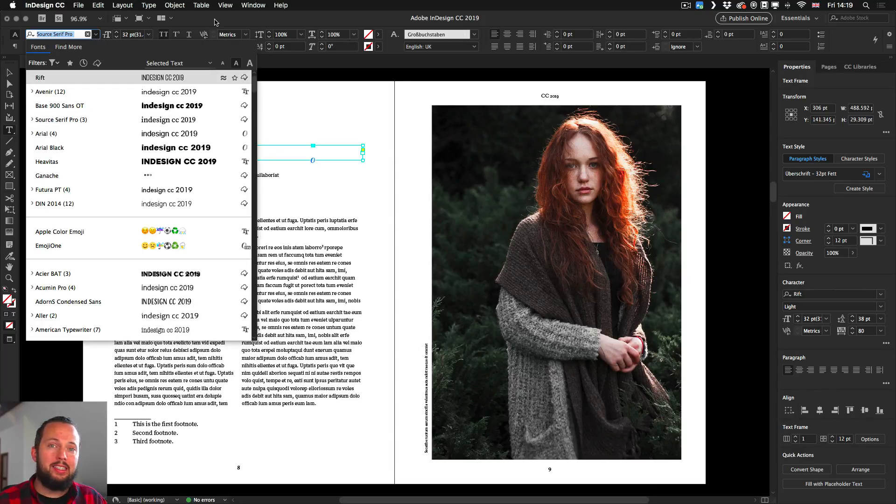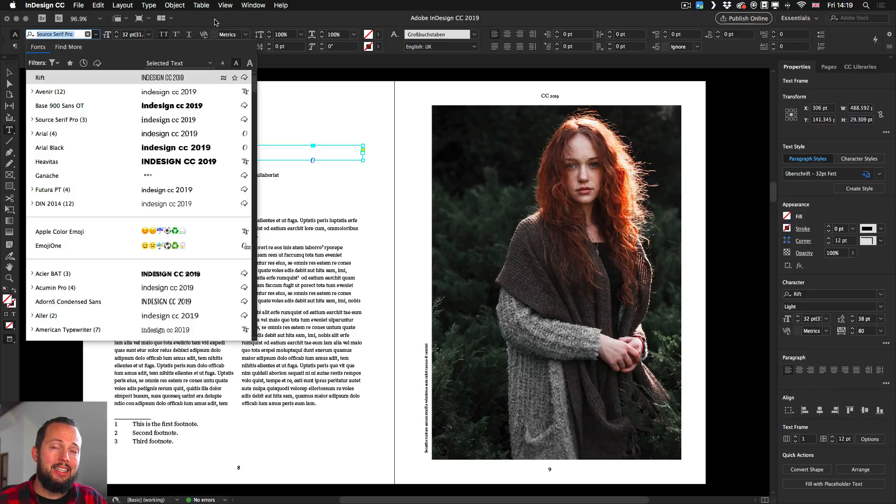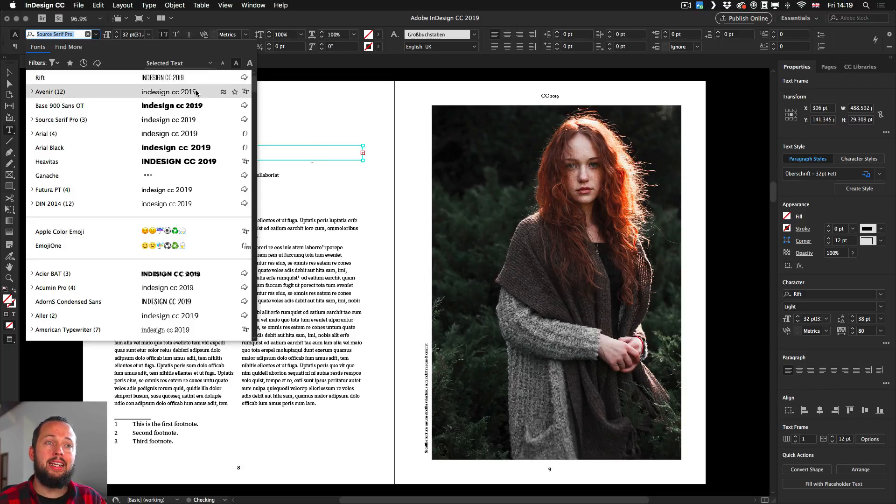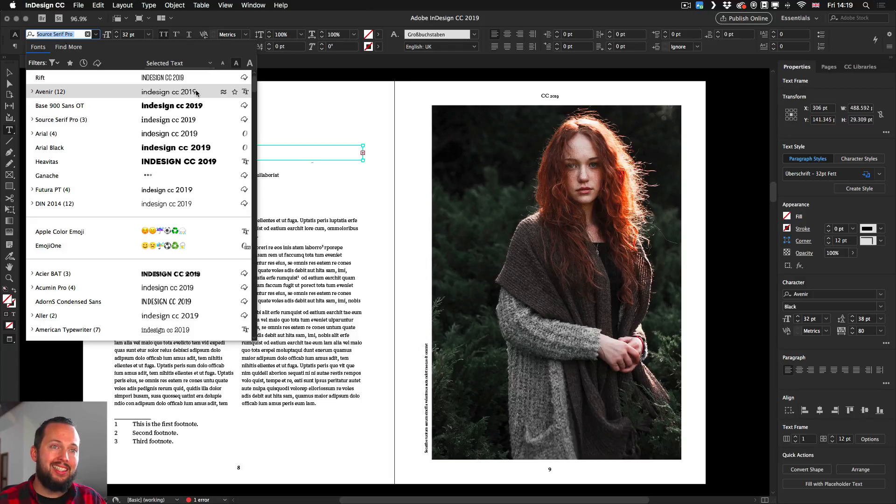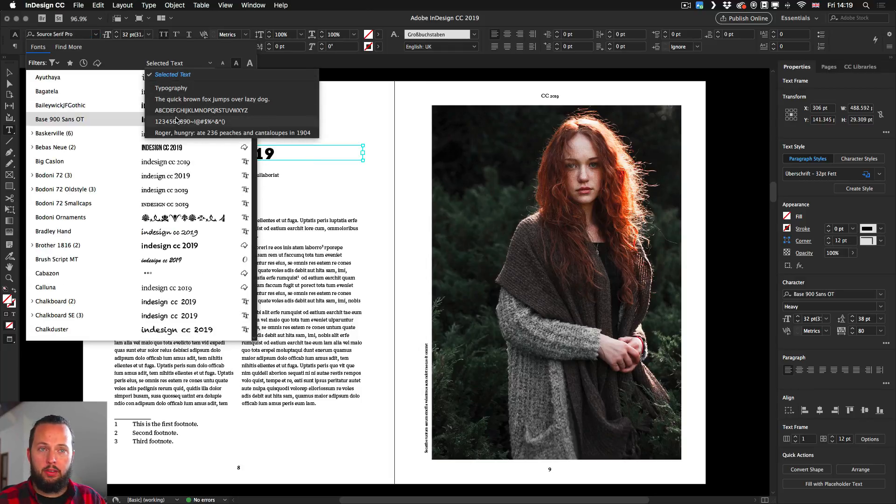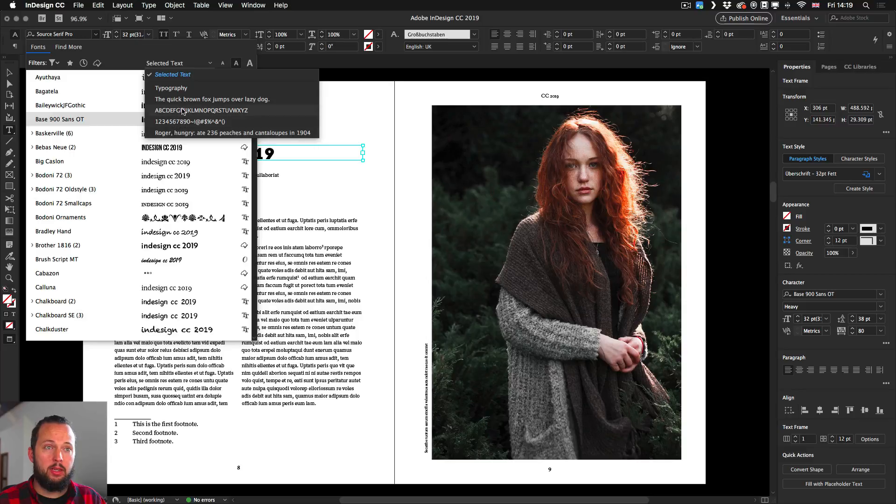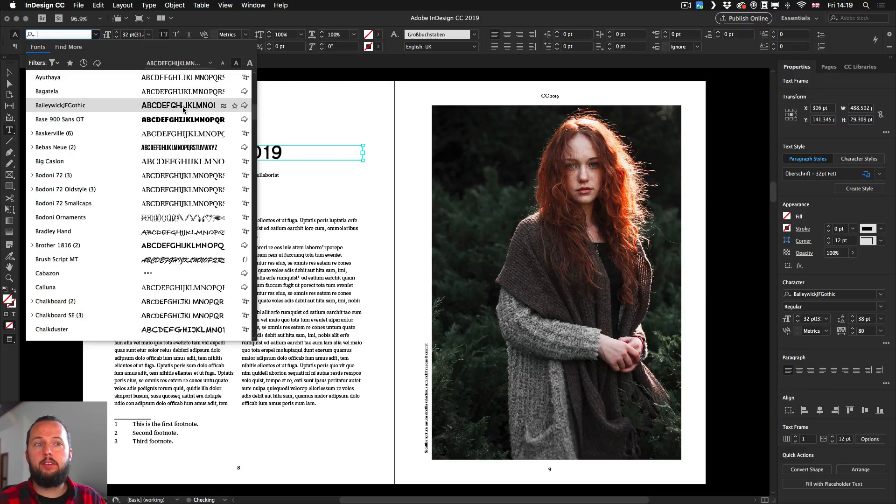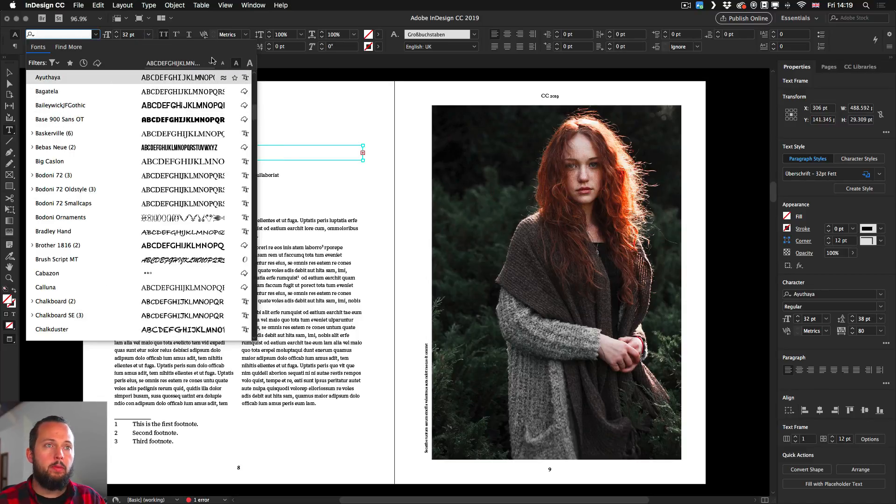But of course you can change this to these other options here as well, so you can even have the full alphabet there and so on. You can change their sizes, and there's a couple of features that also make it easier to find relevant fonts.